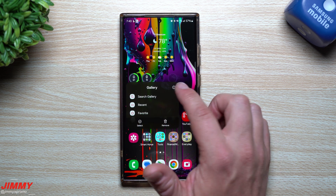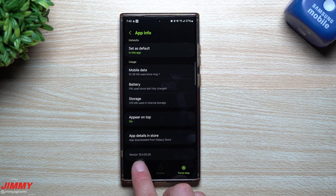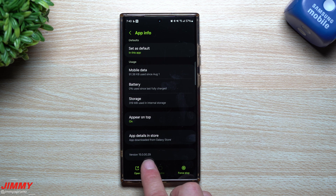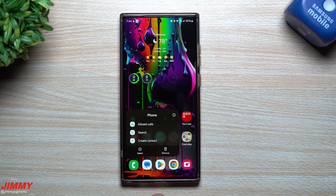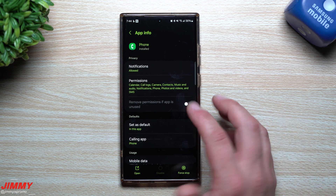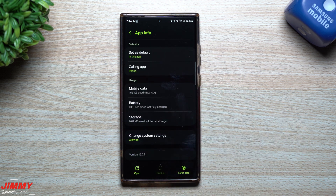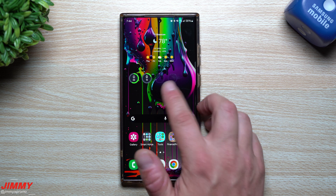Taking a look at Gallery — I always like to check this one. Before the update it was version 150028, and now it's 150029. Then looking at Samsung Phone, there should be an update here because the changelog mentioned a bug fix. Before the update it was version 15028, and it is now 15031.